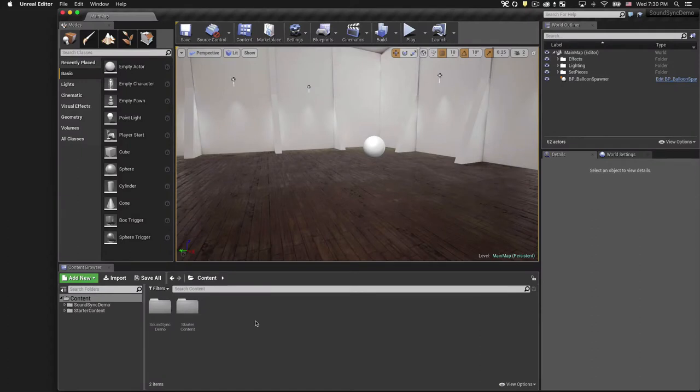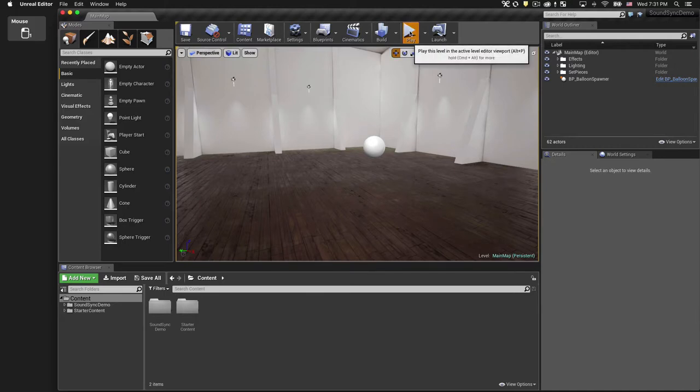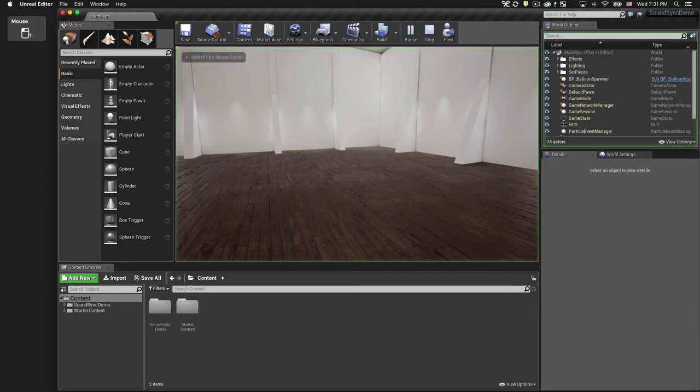To get us started, I've built a little scene that has some basic functionality that we can build on top of. Let's run that and take a look at what's in place right now.